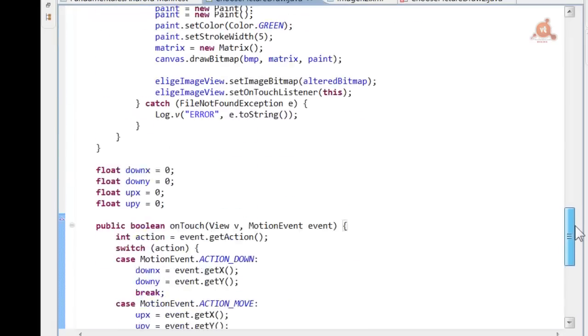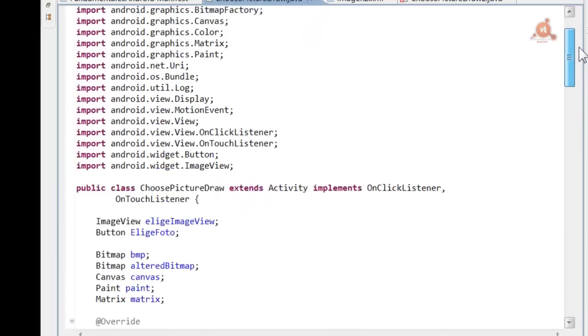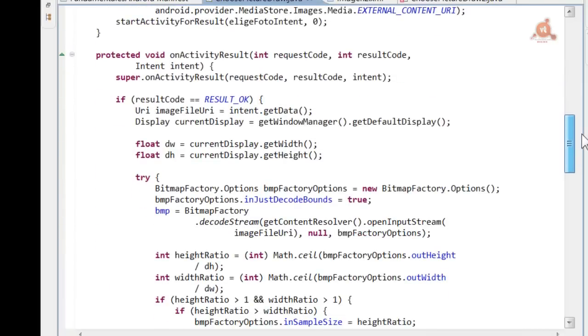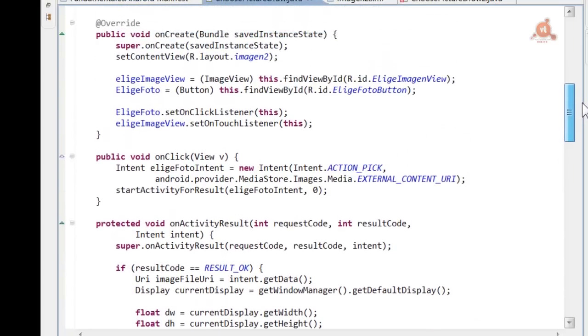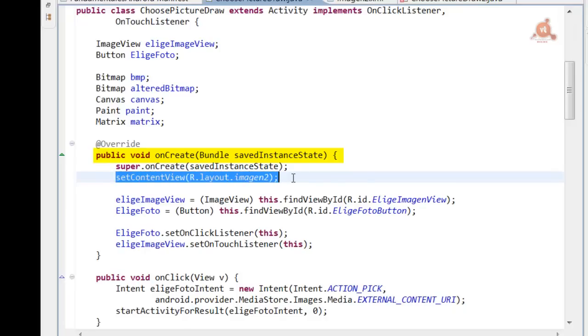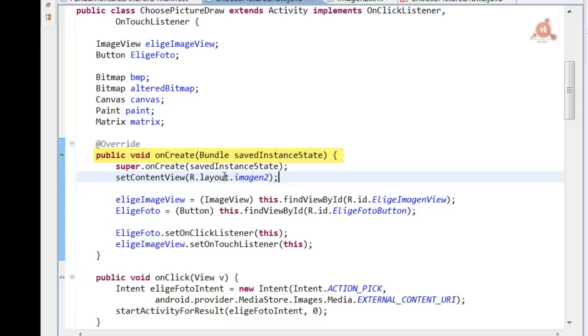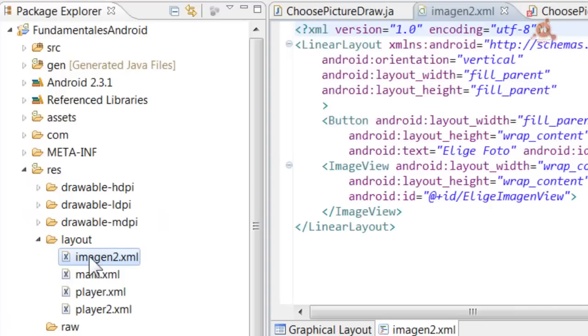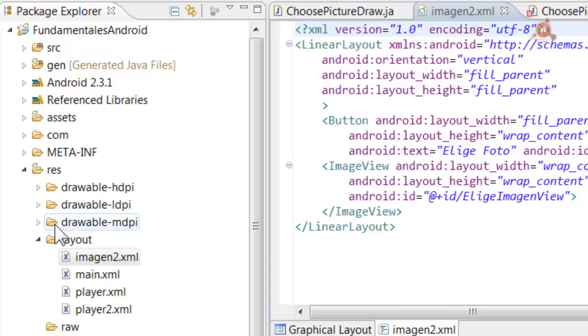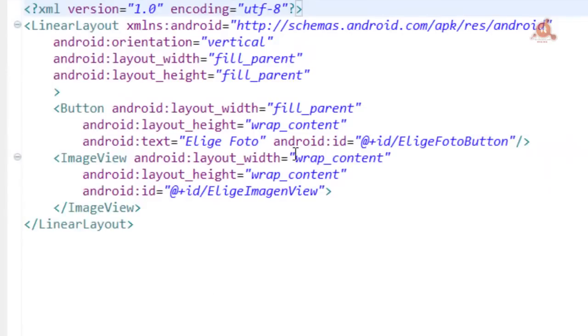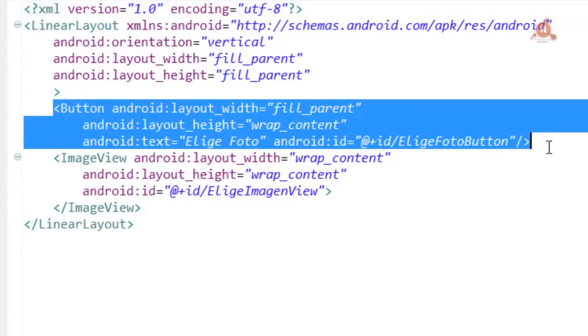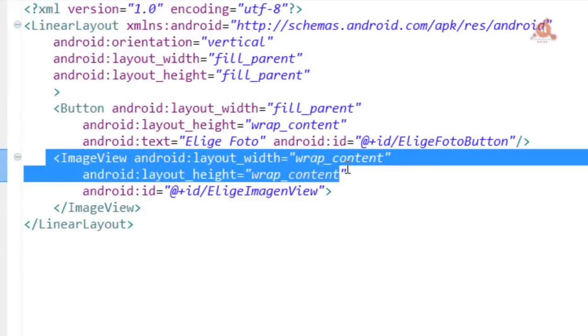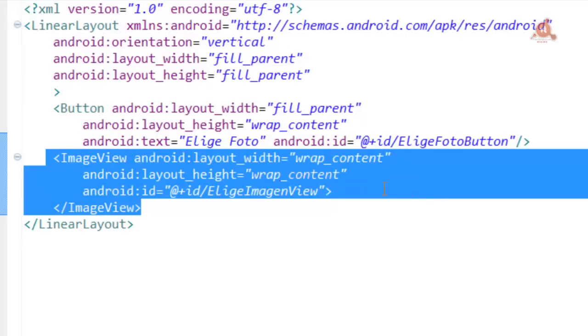Here we have our new activity, just to indicate that in the onCreate method we've assigned it a different layout than the one we called imagen2 and which we therefore have to create. We've already done it with other layouts, you also have to know how to create it. Here we have it within the structure of the Android application in res/layout, the name imagen2. And here we can see the code in which we simply include a button, which is what we're going to have to press to choose the image we're going to use, and the imageView for the view where we're going to include that image.